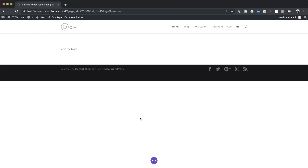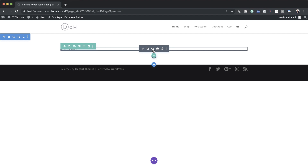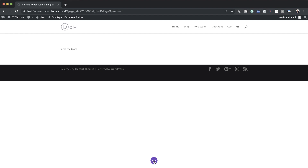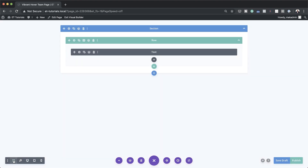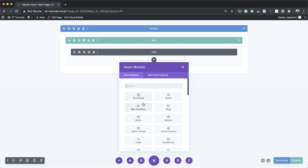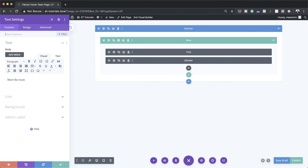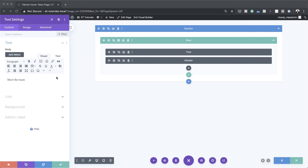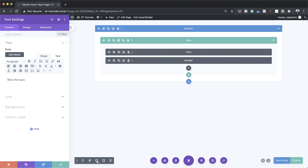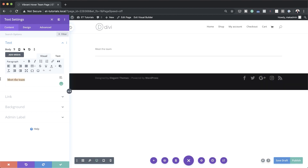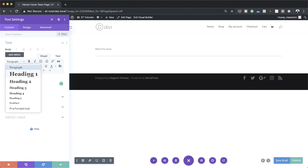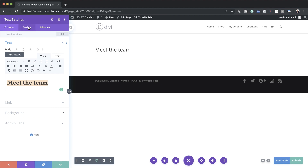The next stage is to add a divider. Since the Add Module button is in my way, I'm going to click on Expand Settings and then add my divider by searching for it and selecting it. Now that I have all my elements in place, I just need to go back to my text and set it as a heading — Heading 1. In order to see our design we need to switch over to the desktop view.